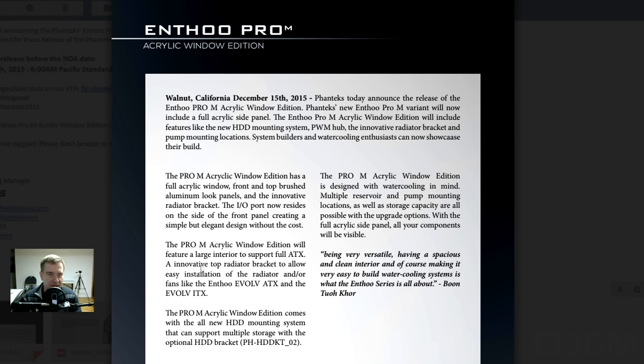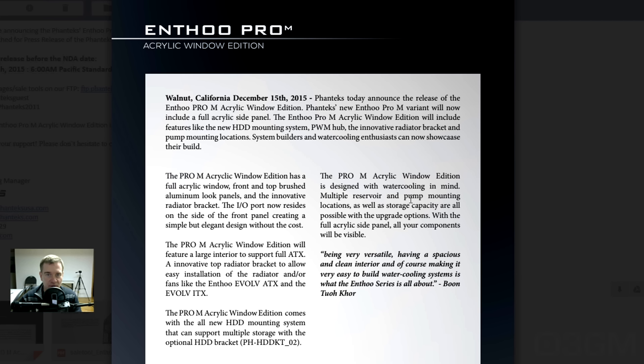You have here an innovative top radiator bracket to allow you the installation of radios and or fans. As well, a new hard drive mounting system that can support multiple storage with the optional hard drive bracket. And you've got, designed for water cooling in mind, multiple reservoir and pump mounting locations.